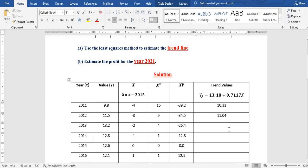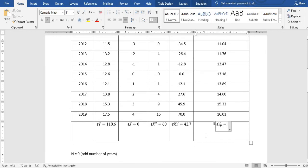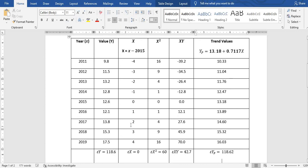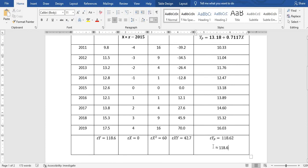We continue filling in all trend values in that order, with the next value being 11.76. After filling all values, the sum of the trend values ŷ equals 118.62, which approximates to 118.6 — equivalent to our original sum of y, confirming the calculation with only a small rounding difference.